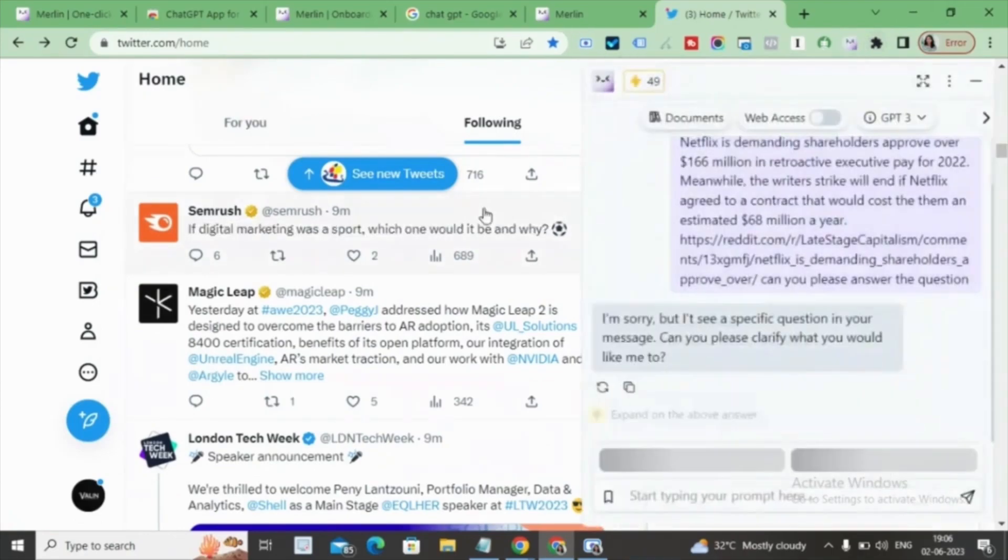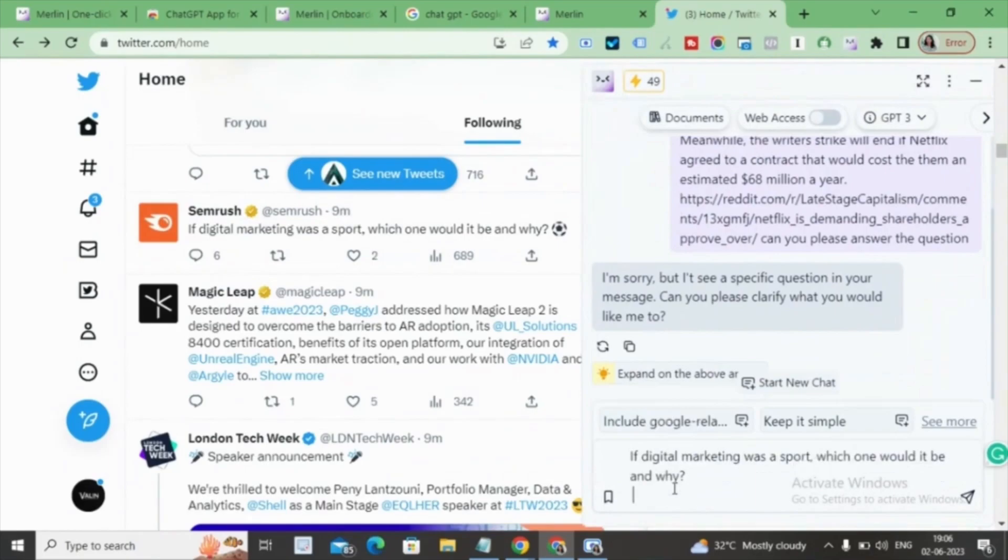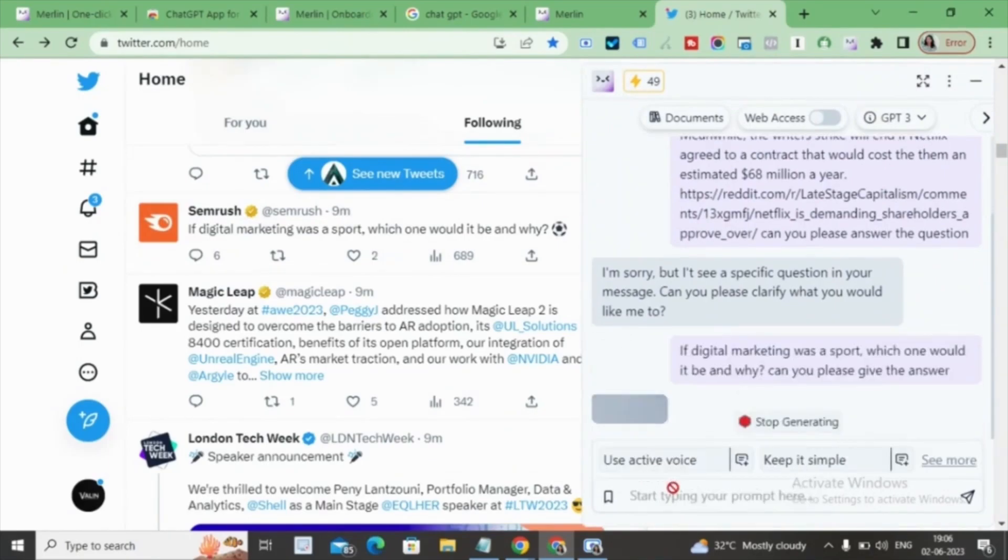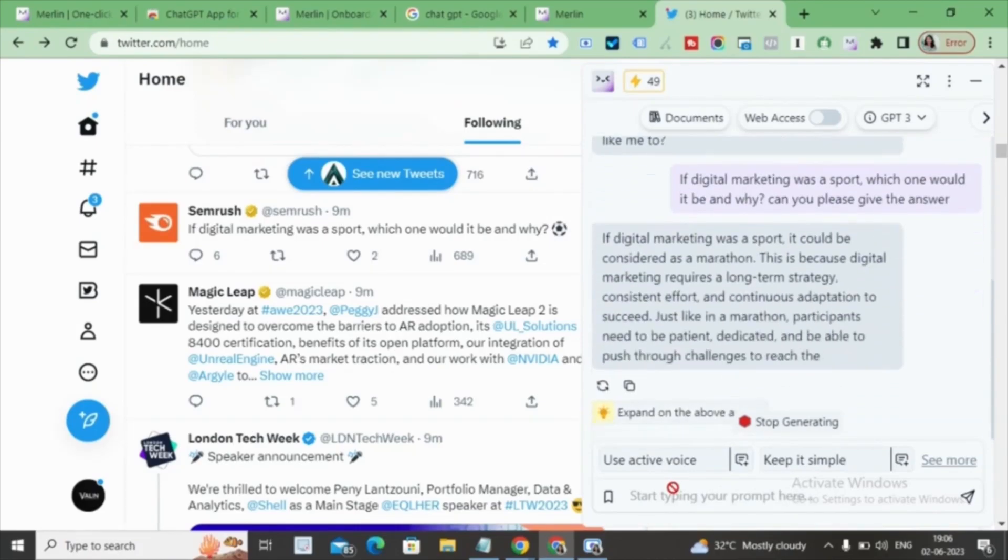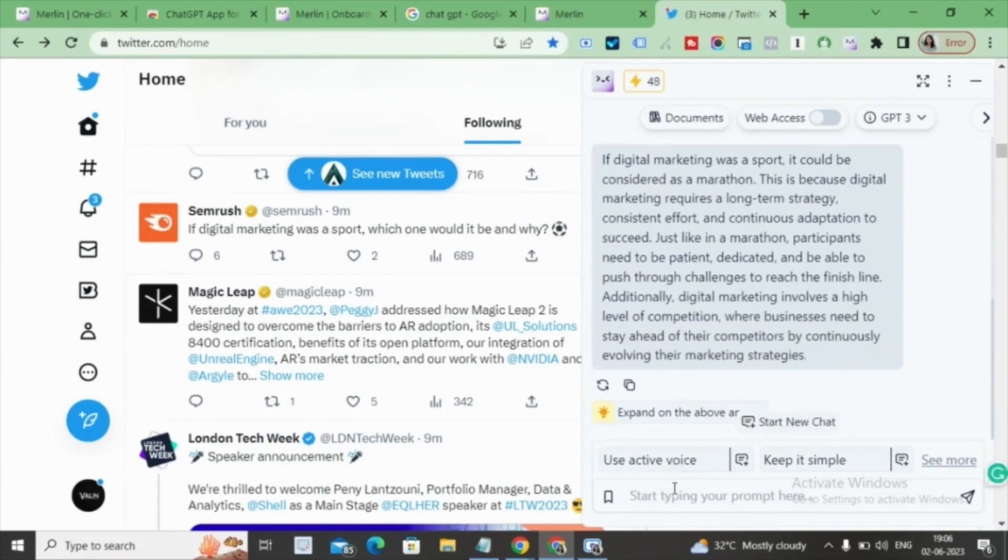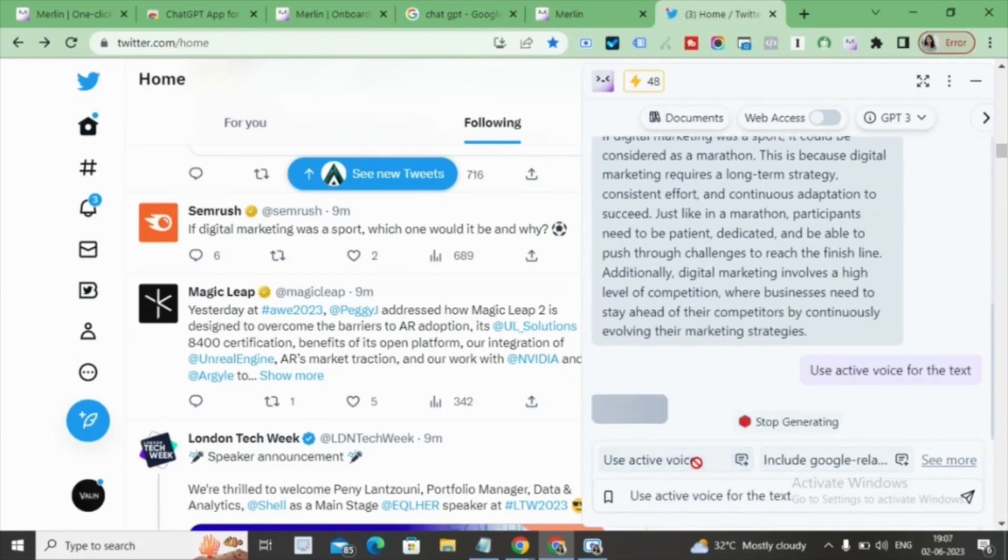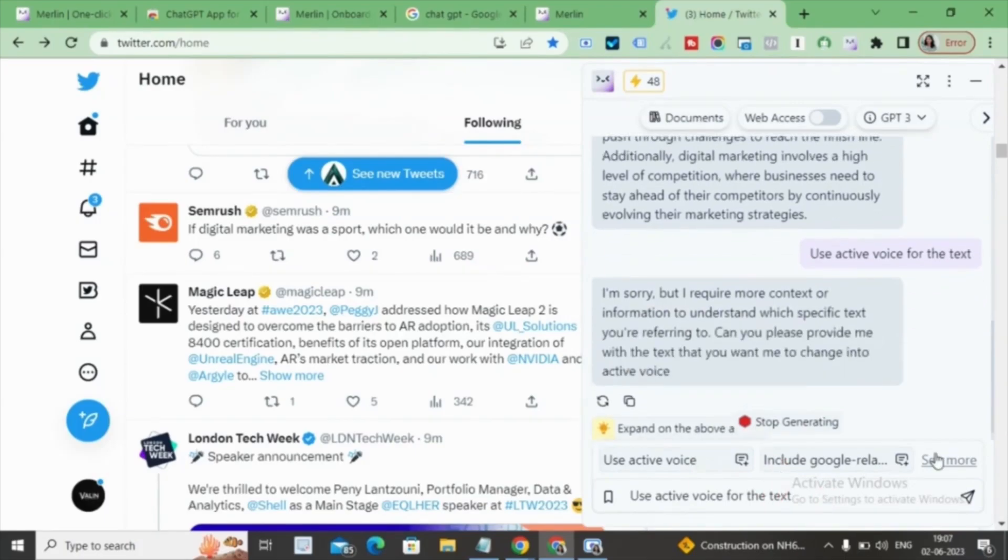Paste or type the copied comment along with your question, and Merlin will provide you with an answer. Feel free to explore the options below the chat, such as use active voice and include Google Reference. These features can further enhance your interactions with this powerful AI tool.